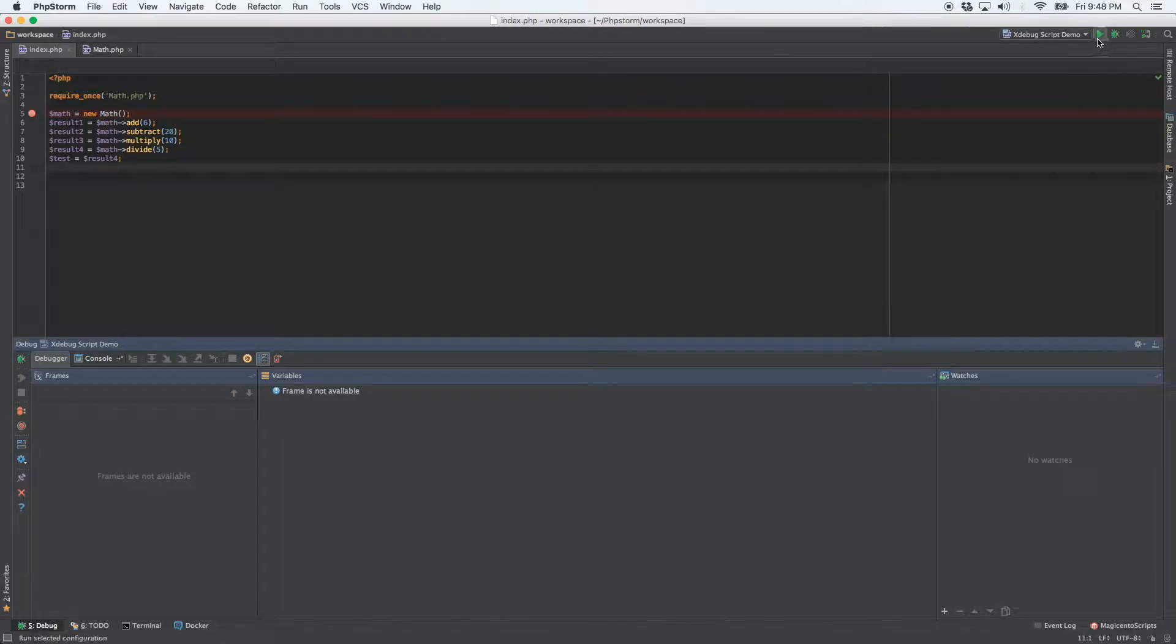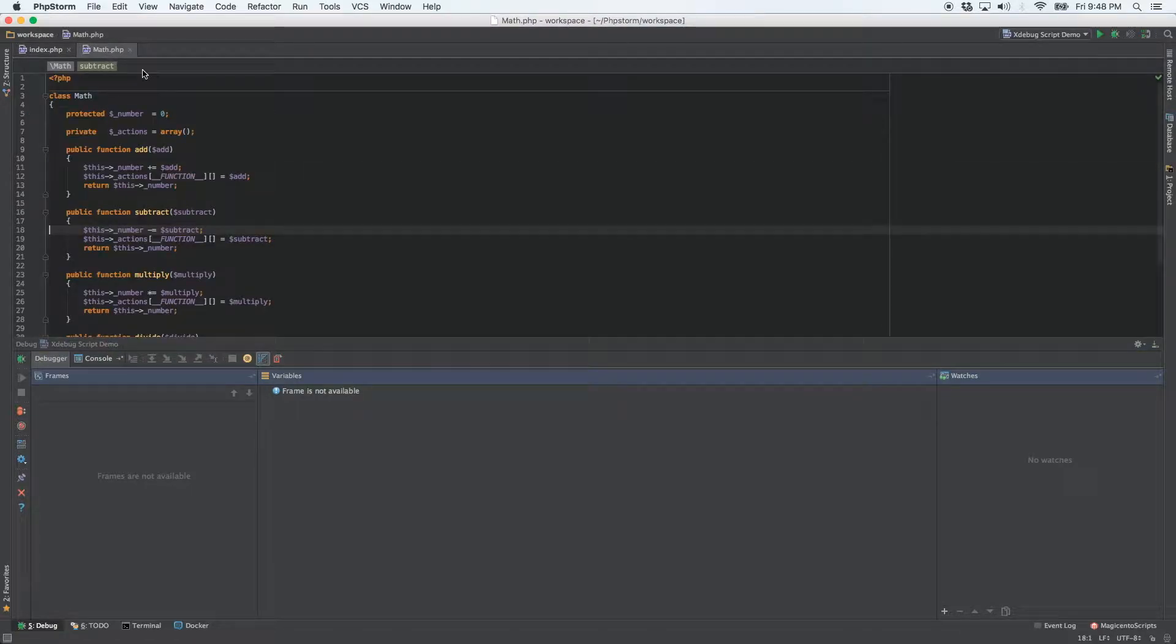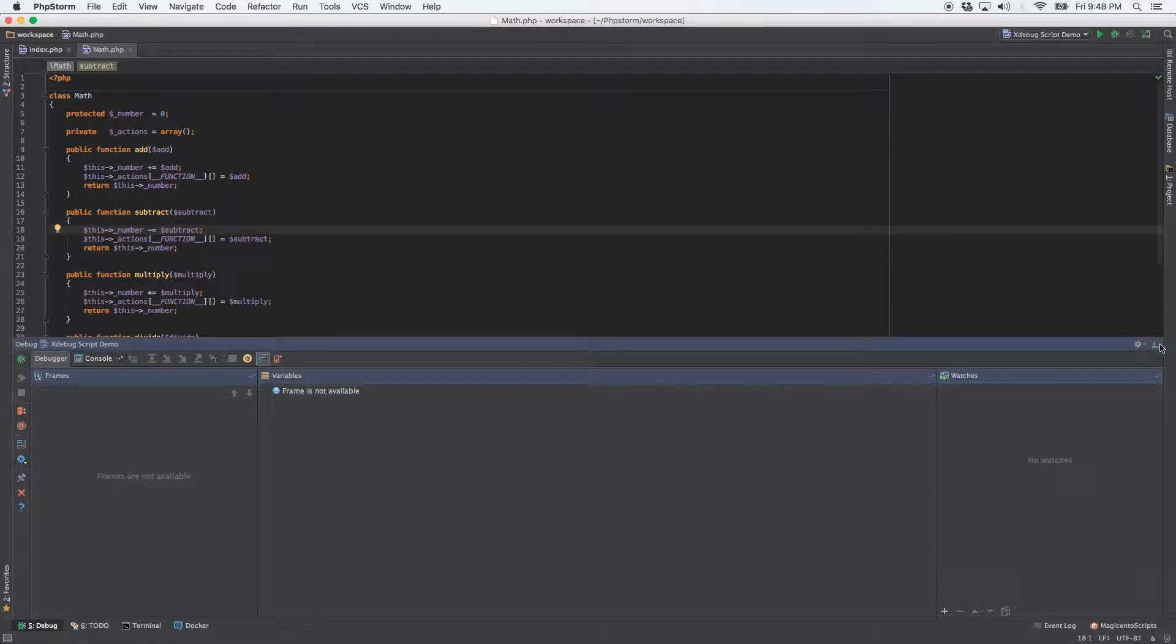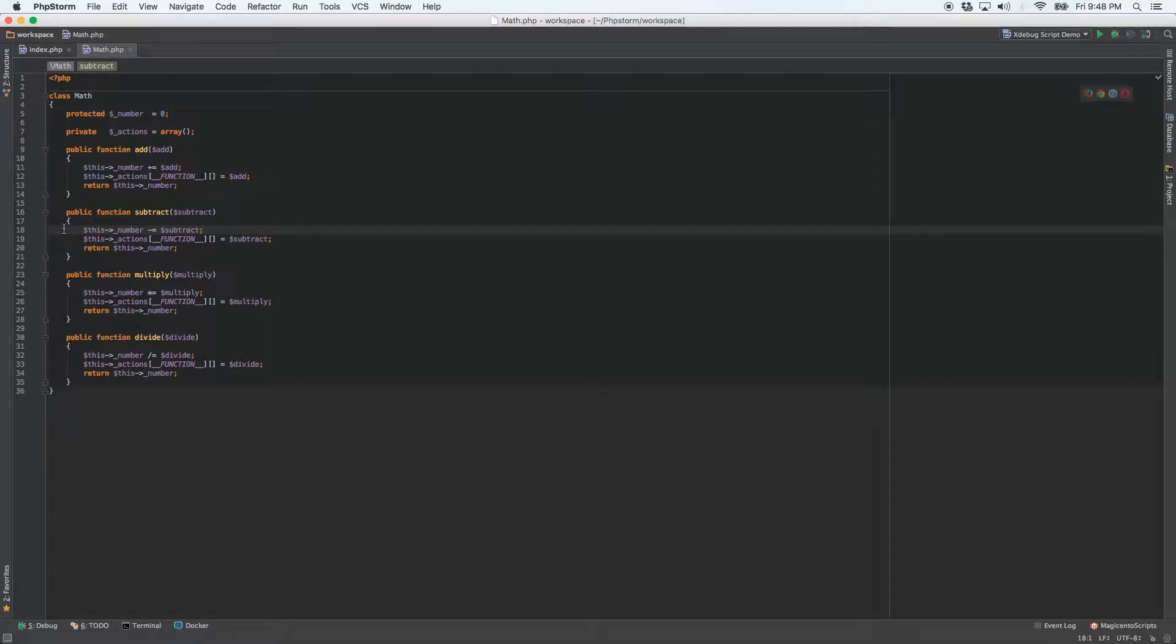And the next thing I'm going to show you is how to step into a function. And what I mean by that is let's go to the math class. And you'll see here, I'm just going to close this out. You'll see here that we've got four functions, add, subtract, multiply and divide. And I don't have breakpoints set in any of them.